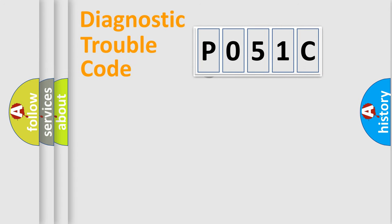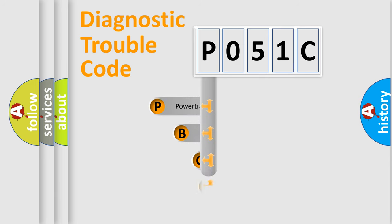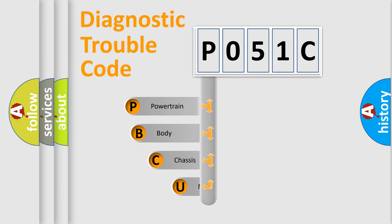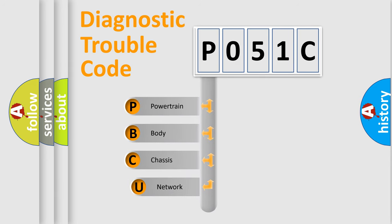First, let's look at the history of diagnostic fault code composition according to the OBD2 protocol, which is unified for all automakers since 2000.